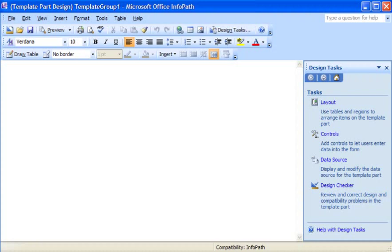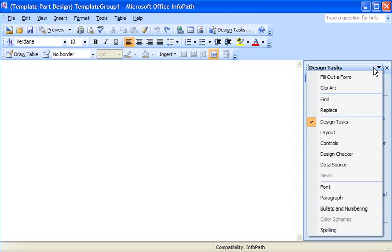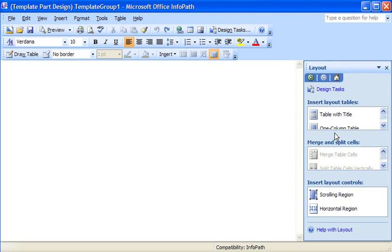I can tell that I'm working in the special InfoPath design environment for template parts by looking at the title bar. To get started, I'll use the Layout task pane to add a layout table to my template part.